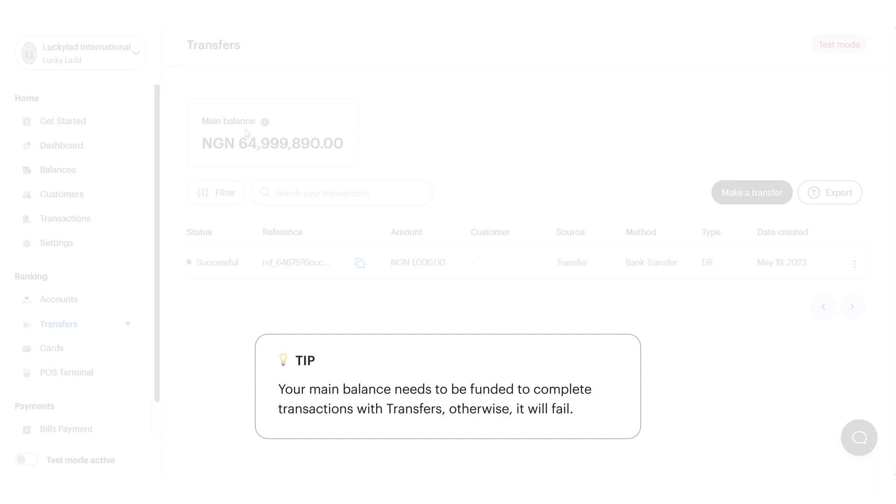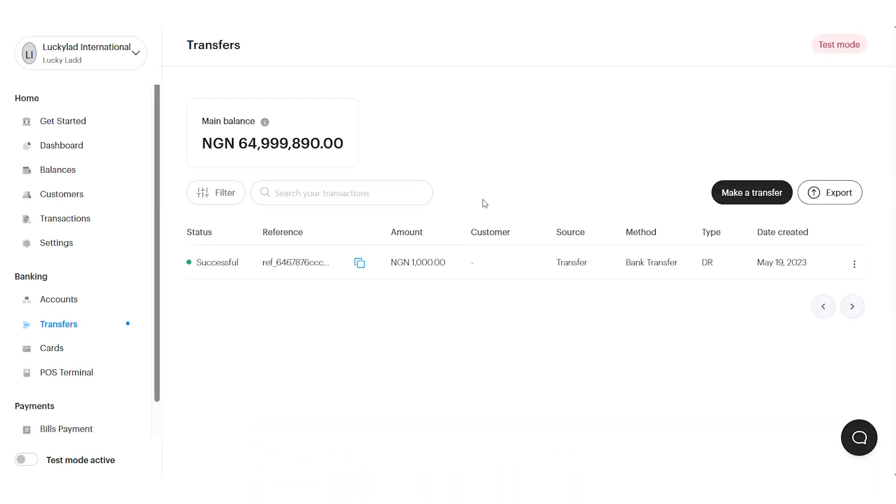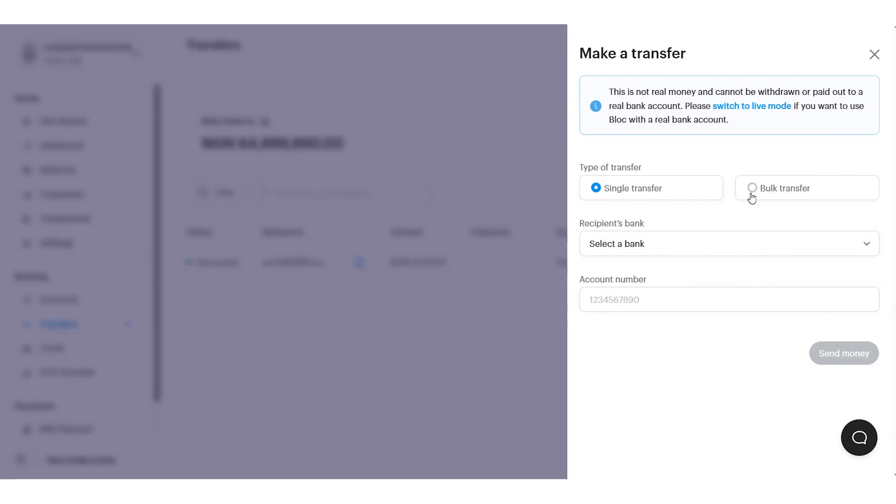To send money out of your block accounts, click on the make a transfer button in black and choose whether you'd like to make a single transfer or a bulk transfer.